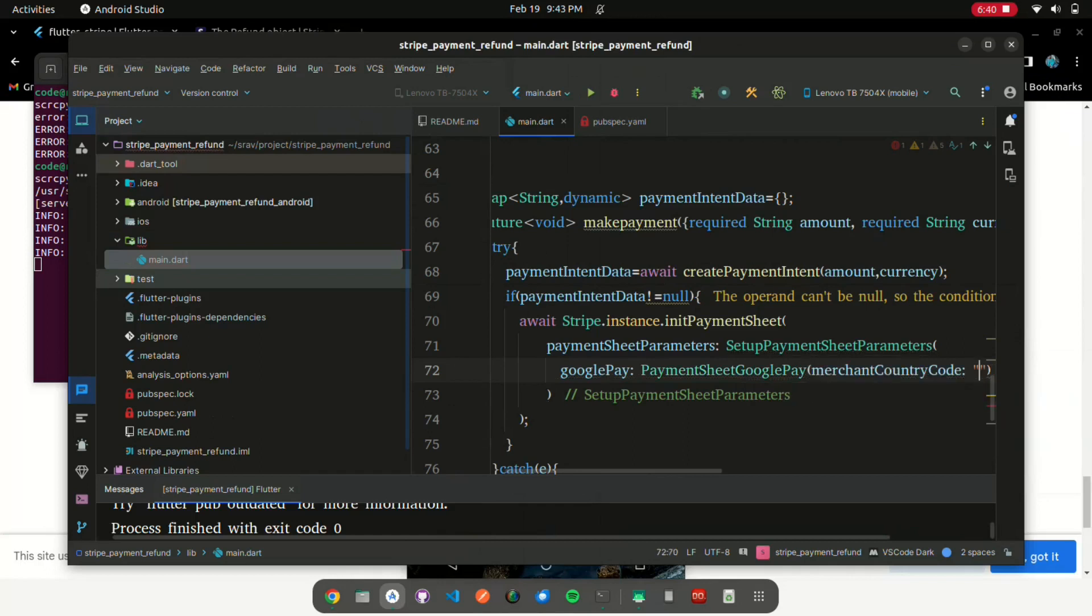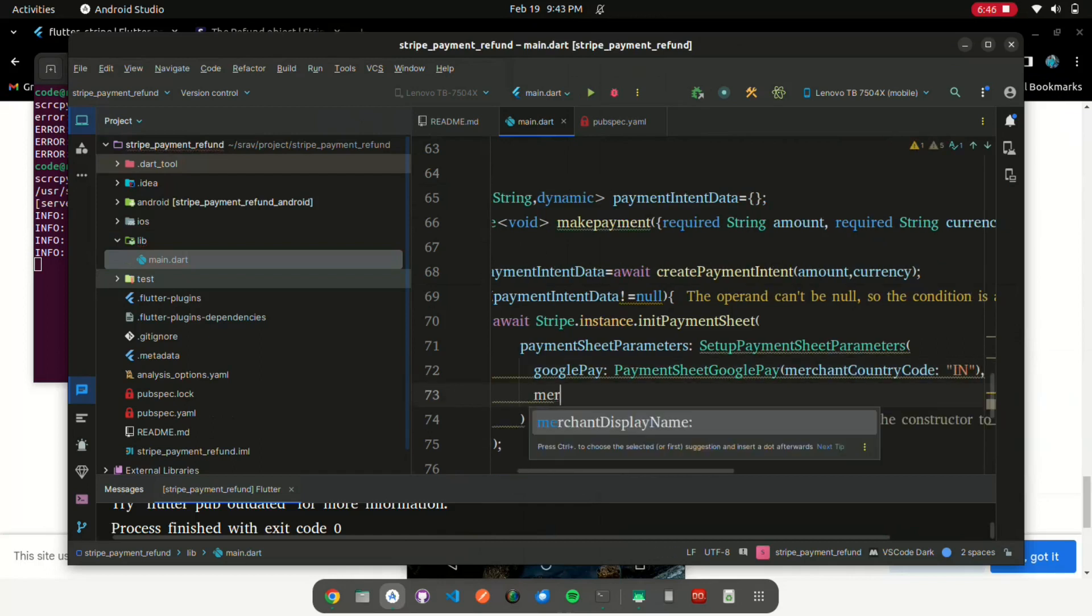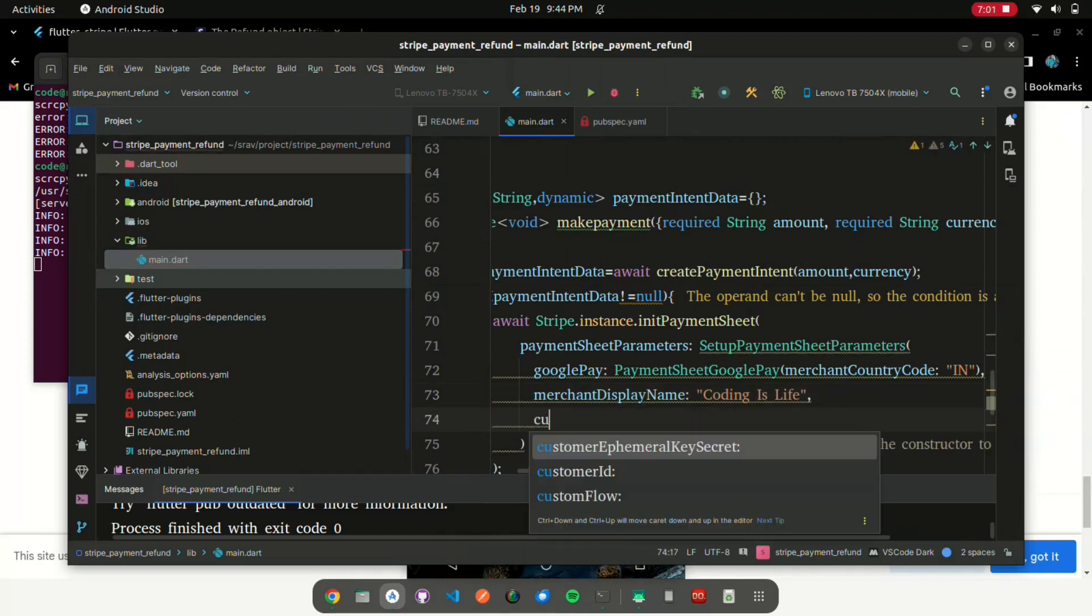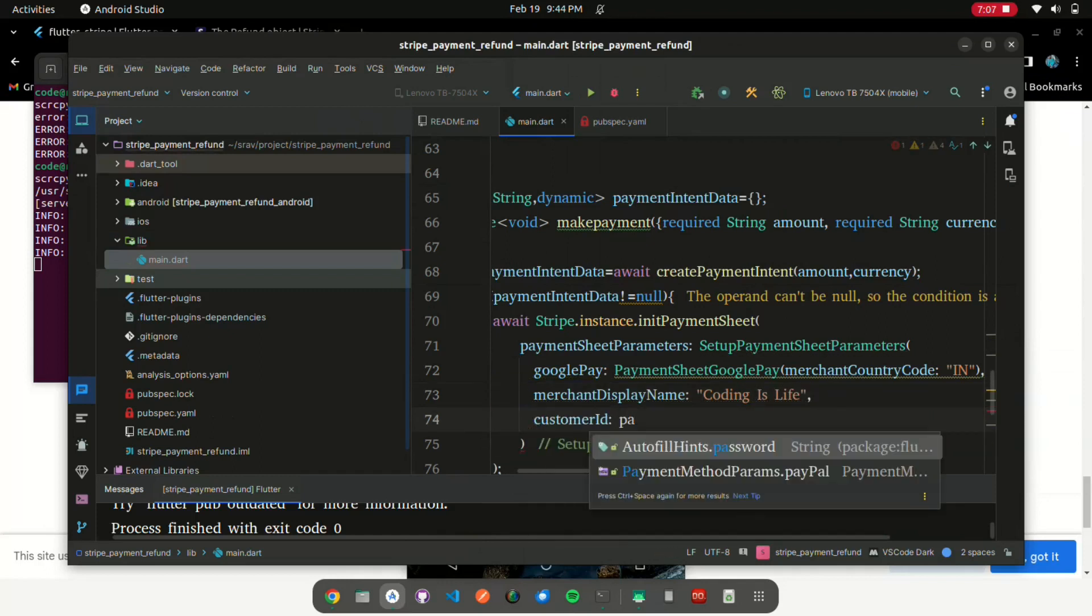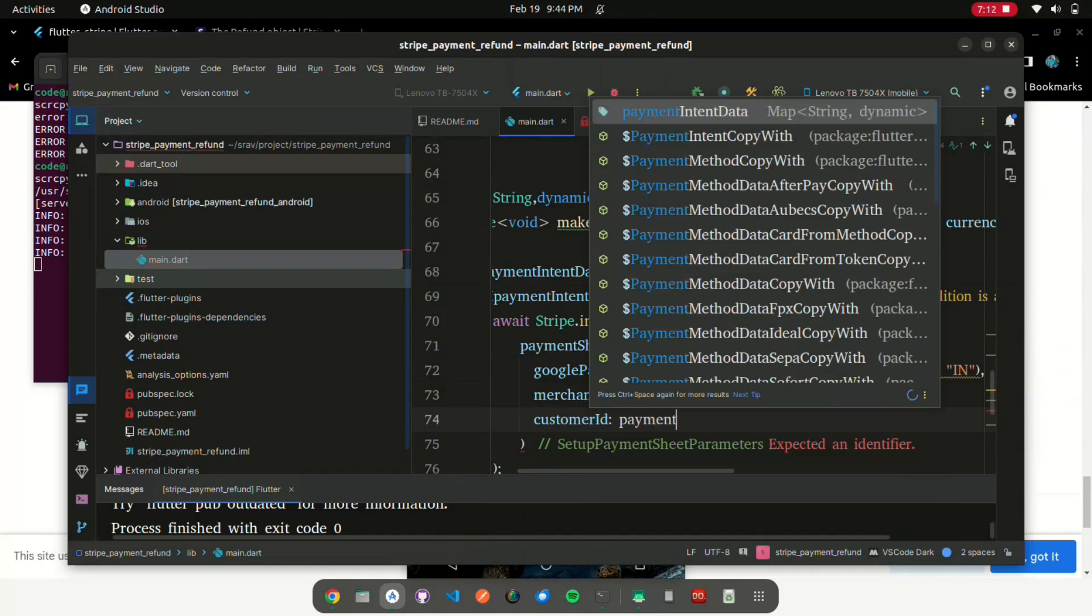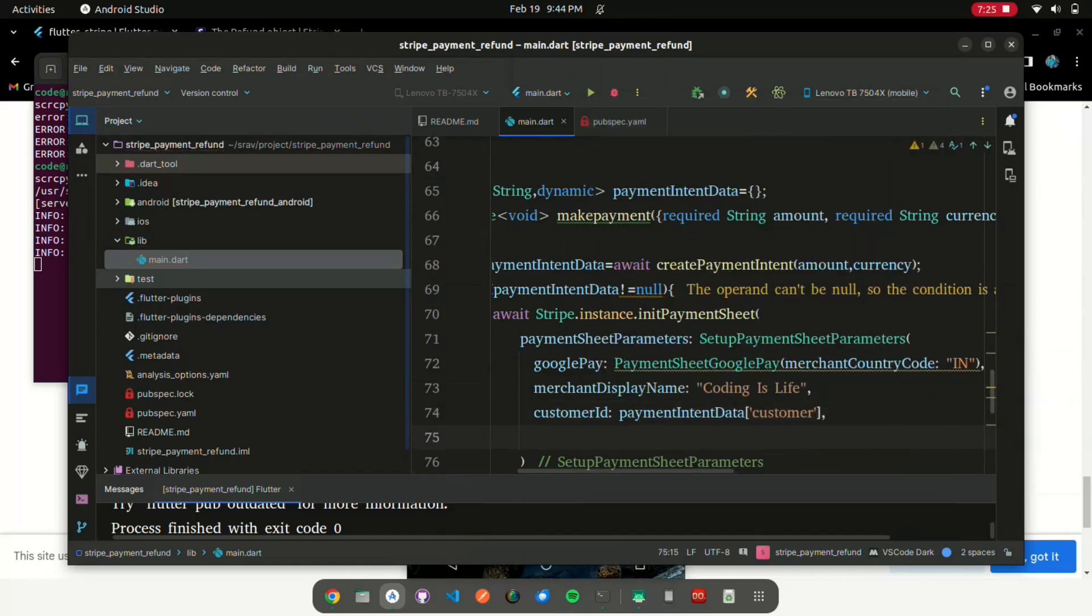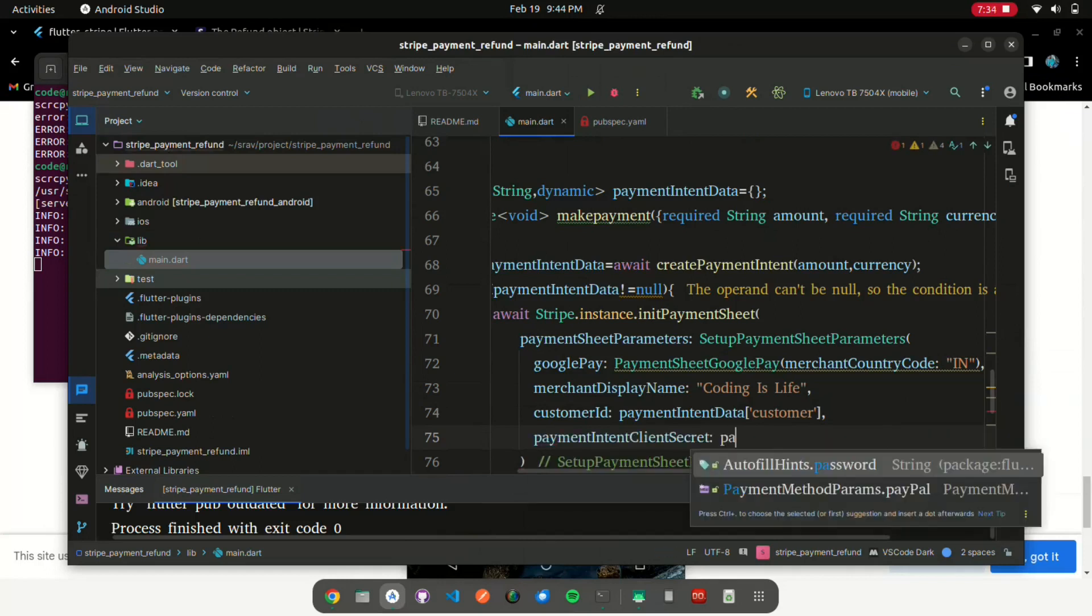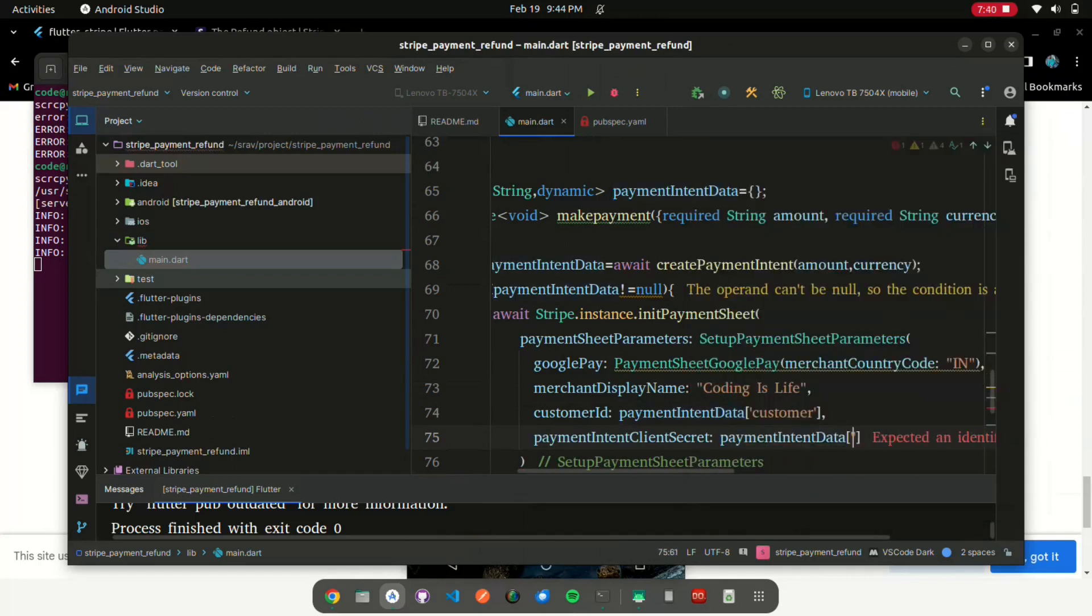Initially, we apply a value to the Google Pay parameter by using the payment intent client secret function. Then, we assign IN to the value of the merchant country code parameter. Value of coding is life is assigned to merchant display name. Customer ID is assigned value for a single retailer.